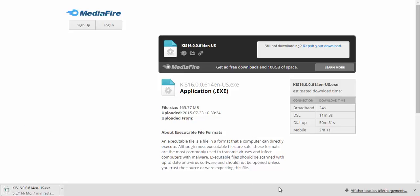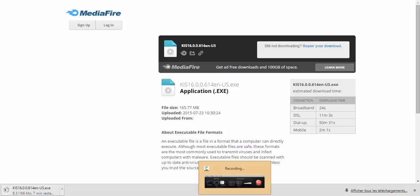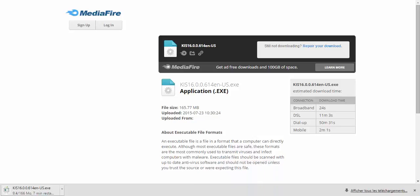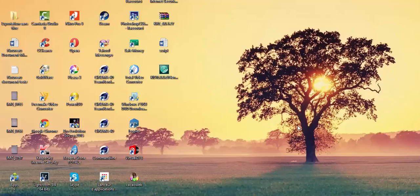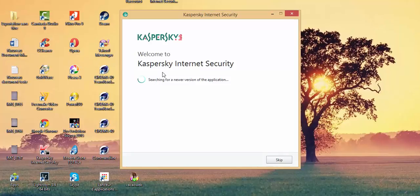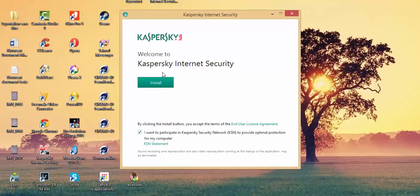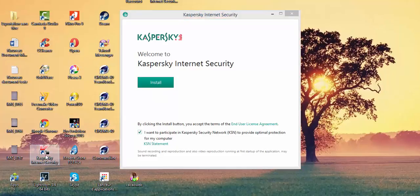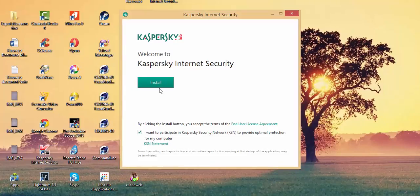After doing this step, I stop recording. So here we are — this is our program. Let's install it. As you see, I have it installed, but I will install it another time. I have it here, let's install it.